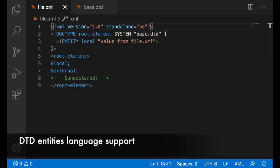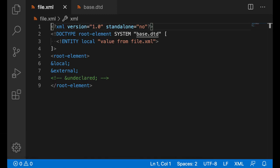For DTD entities, there is new language support for validation, completion, hover, go to definition, and a new quick fix.